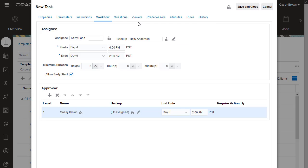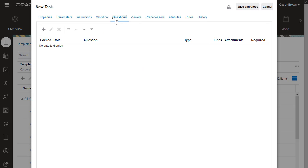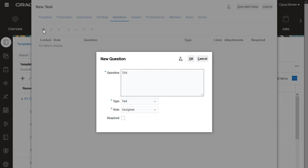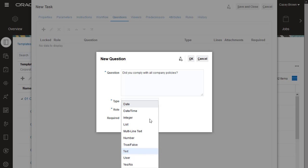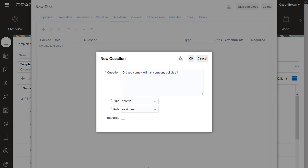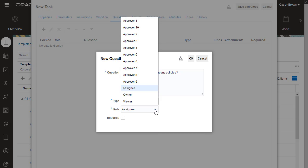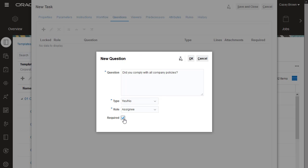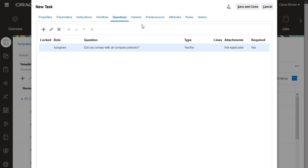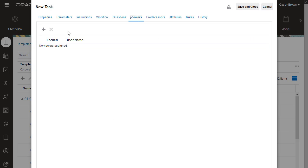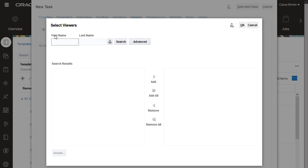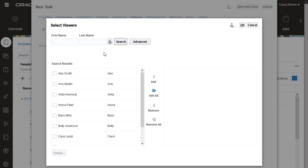You can use questions to verify that proper procedures were followed in performing the task. You can select from different formats, such as Yes-No and Multiple Choice. You can have separate questions for assignees and approvers. If you make a question required, users cannot submit or approve the task until they answer the question. You can add viewers to the task. Viewers have view-only access to the task information.